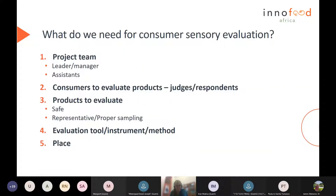So consumer sensory testing and product development is not an easy task.